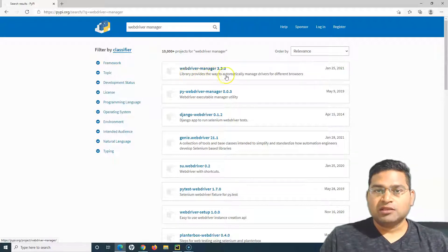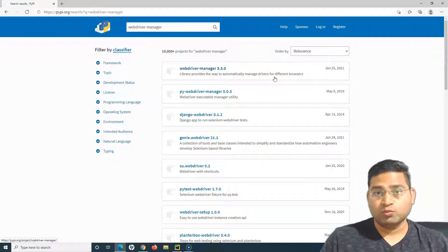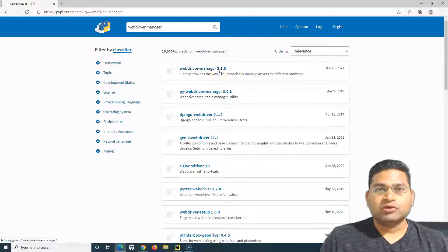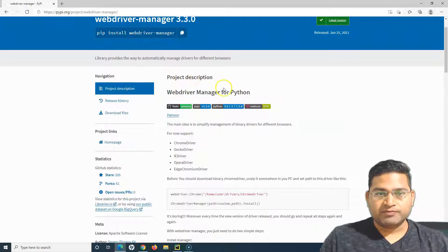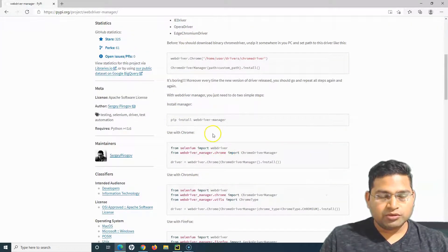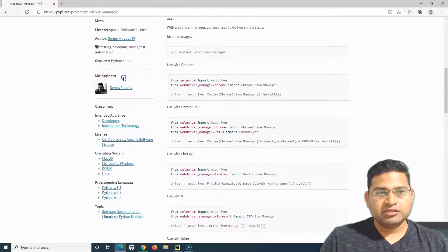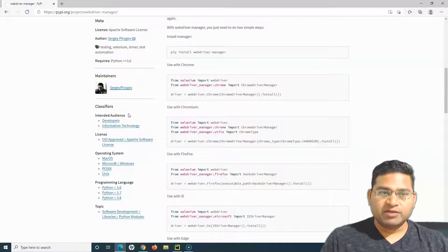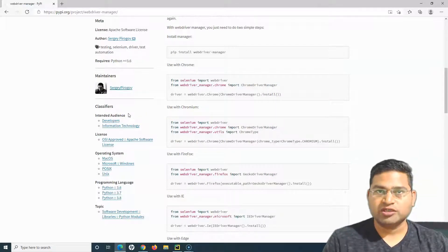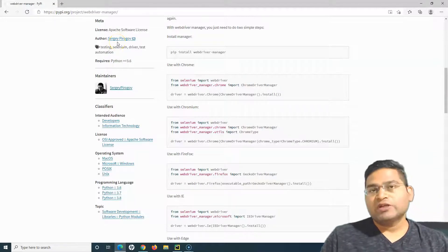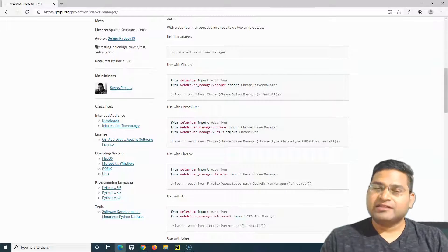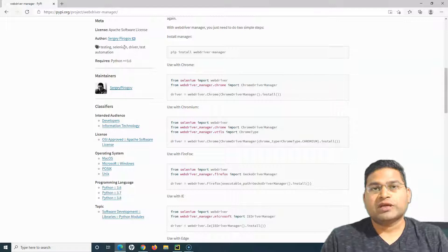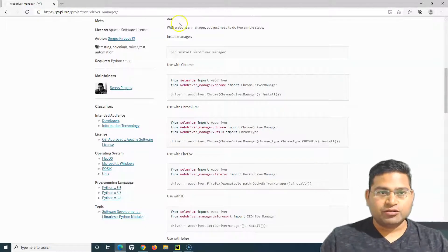The description says this library provides a way to automatically manage drivers for different browsers. Once we set up this library we don't have to download browser drivers independently for each browser. The maintainer is Sergei Pirogov — that's how people develop libraries and provide them to the community. Thanks to the author Sergei for providing all these details absolutely free.